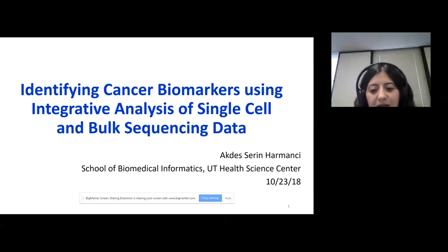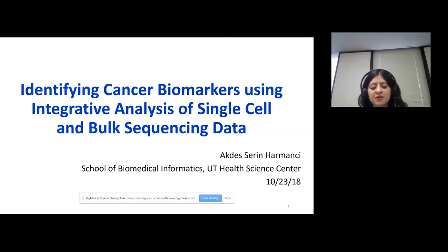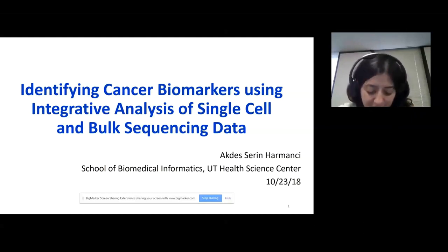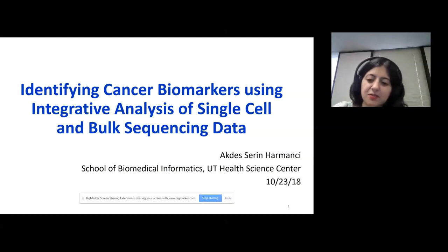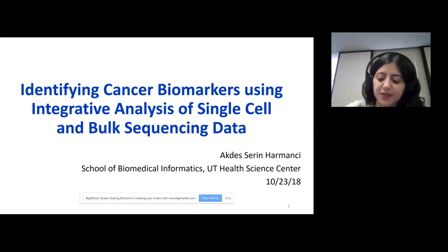Currently, I'm at the University of Texas Health Science Center at Houston. I'm working as an assistant professor here. And if you are planning to apply for masters or PhD, please feel free to contact me. And if you are looking for postdoc positions, also please feel free to email me.